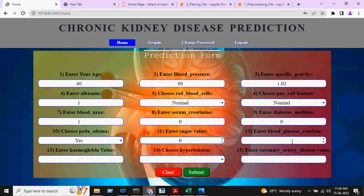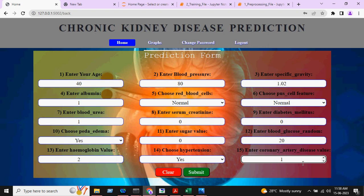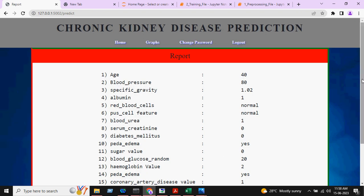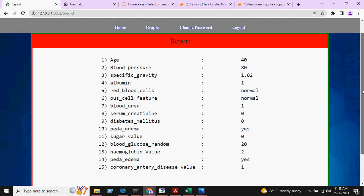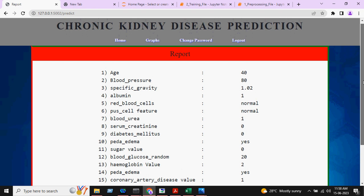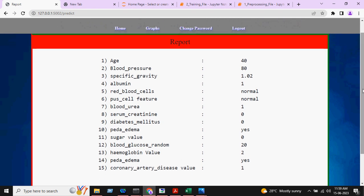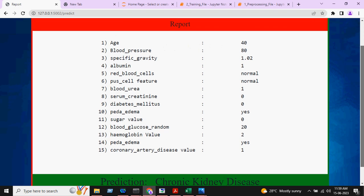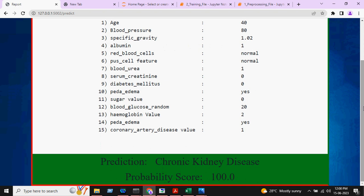Based on what input we are giving, it will predict whether the person has chronic kidney disease or not. After feeding all the necessary information I will click on submit. This is how the output looks like — by giving all the necessary information you can see here the person has chronic kidney disease. The probability score is 100.